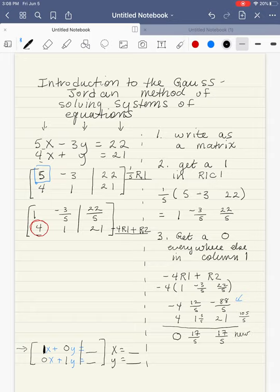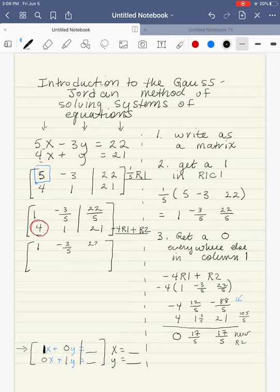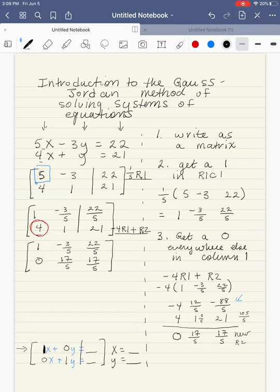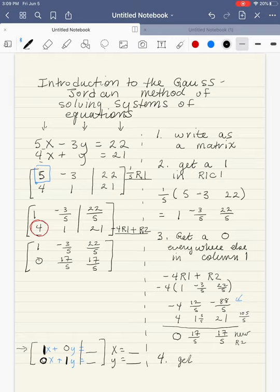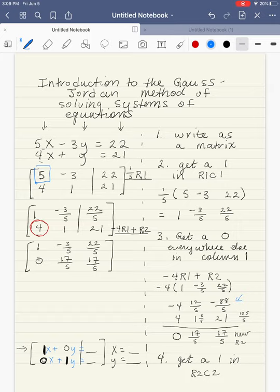This is my new row 2. When I write back my matrix, I didn't change the first row so I rewrite it, and then my new row 2 goes in just like this. Now I have my 1 and my 0 just like I intended. My next step is to move to the second column and get my 1 — we always get the 1 first whenever we move to a new column. So my next step is to get a 1 in row 2, column 2, which is currently seventeen-fifths.